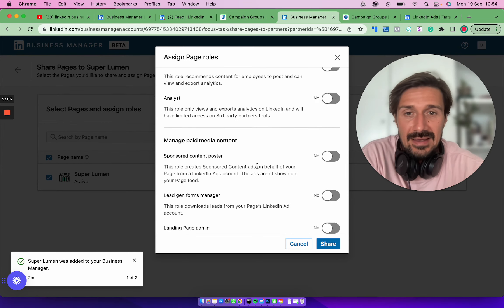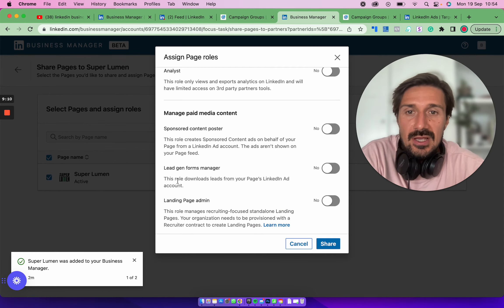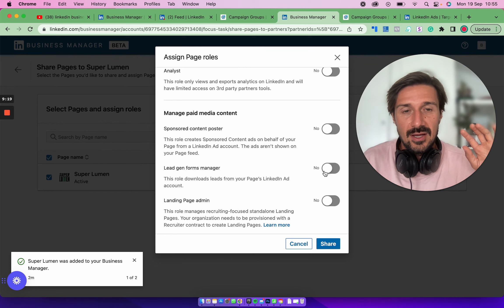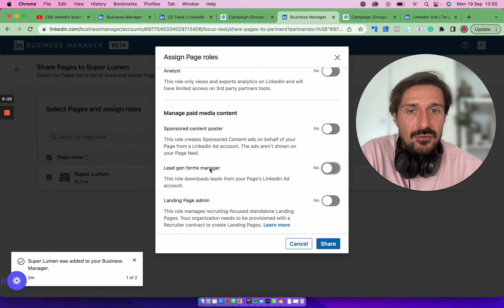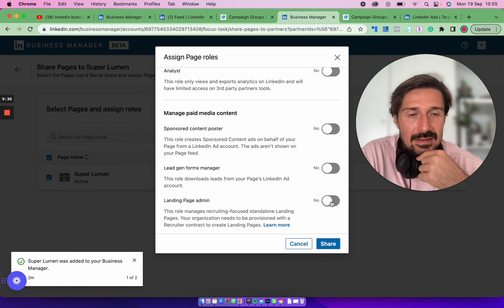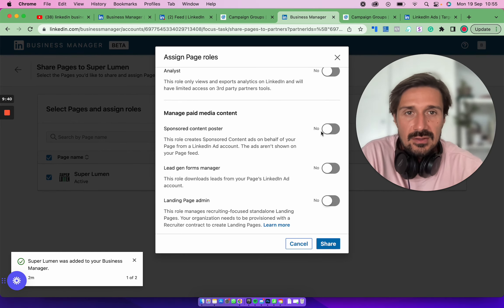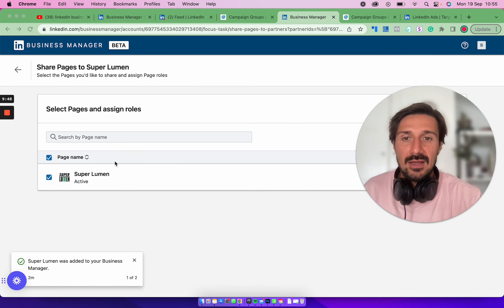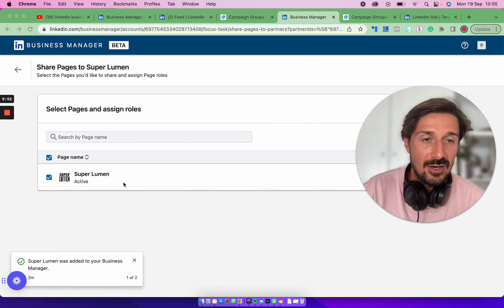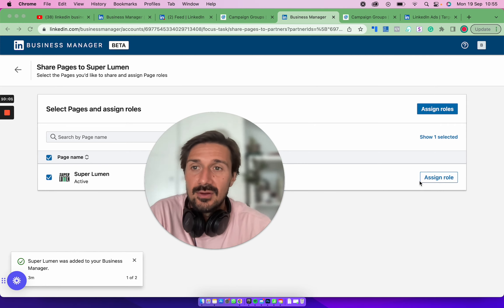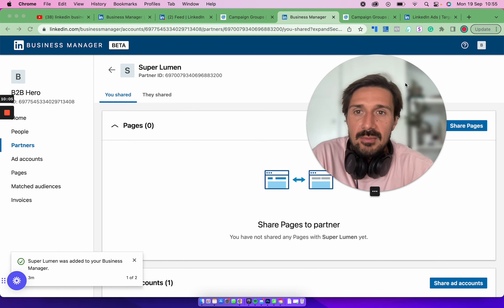There's also a 'Lead Gen Forms Manager' role — whoever is running the ads needs this access so they can set up lead gen forms. There's also 'Landing Page Admin,' which manages recruiting-focused landing pages. So make sure you get access to all of these from your client, or vice versa. Once you have that, you'll have access to the ad accounts, you can set up all the campaigns, you'll have access to matched audiences, lead gen forms, and be able to create and manage all the ads.